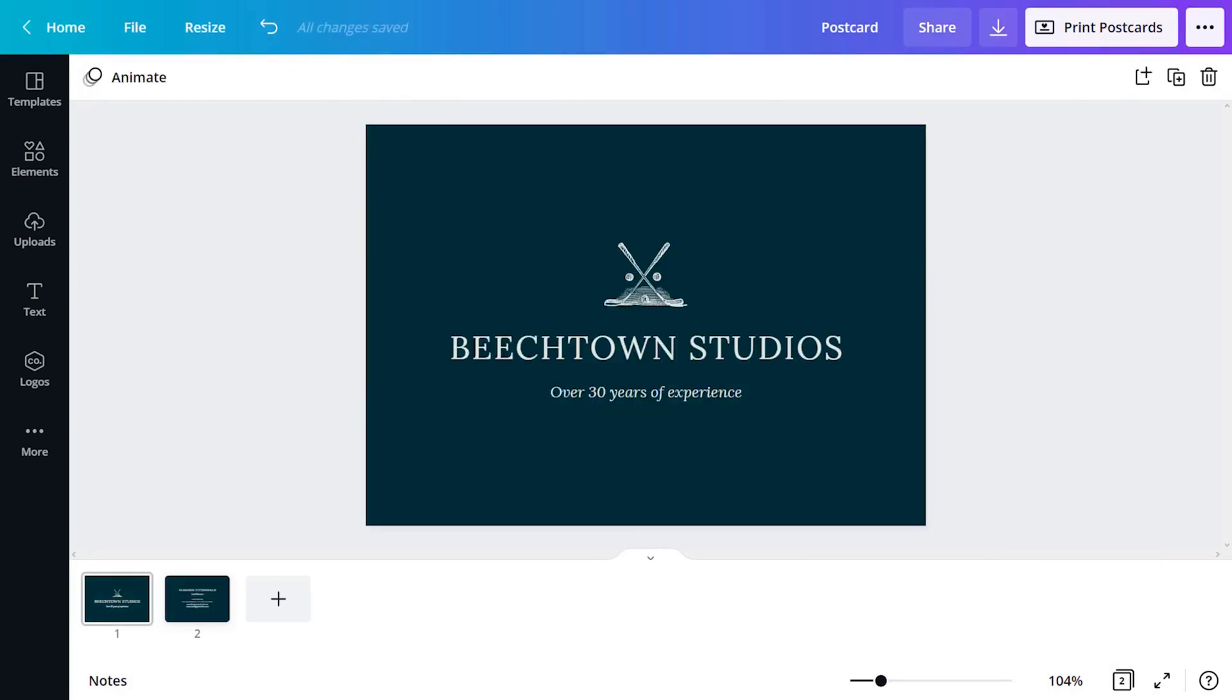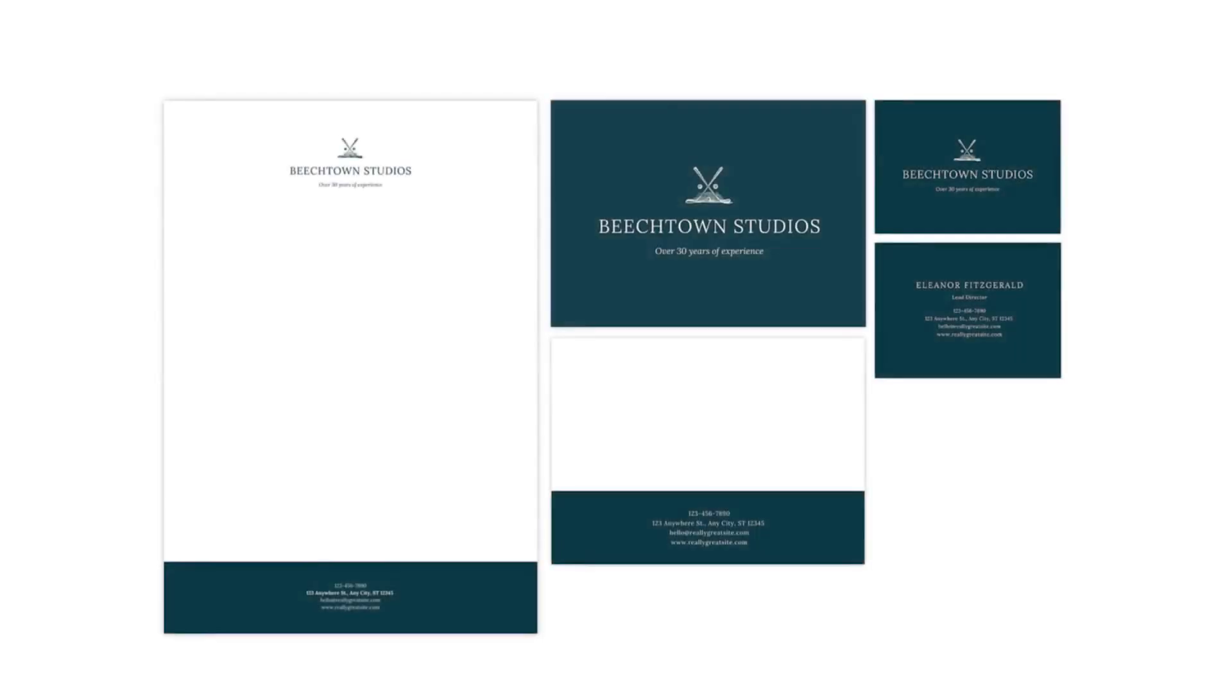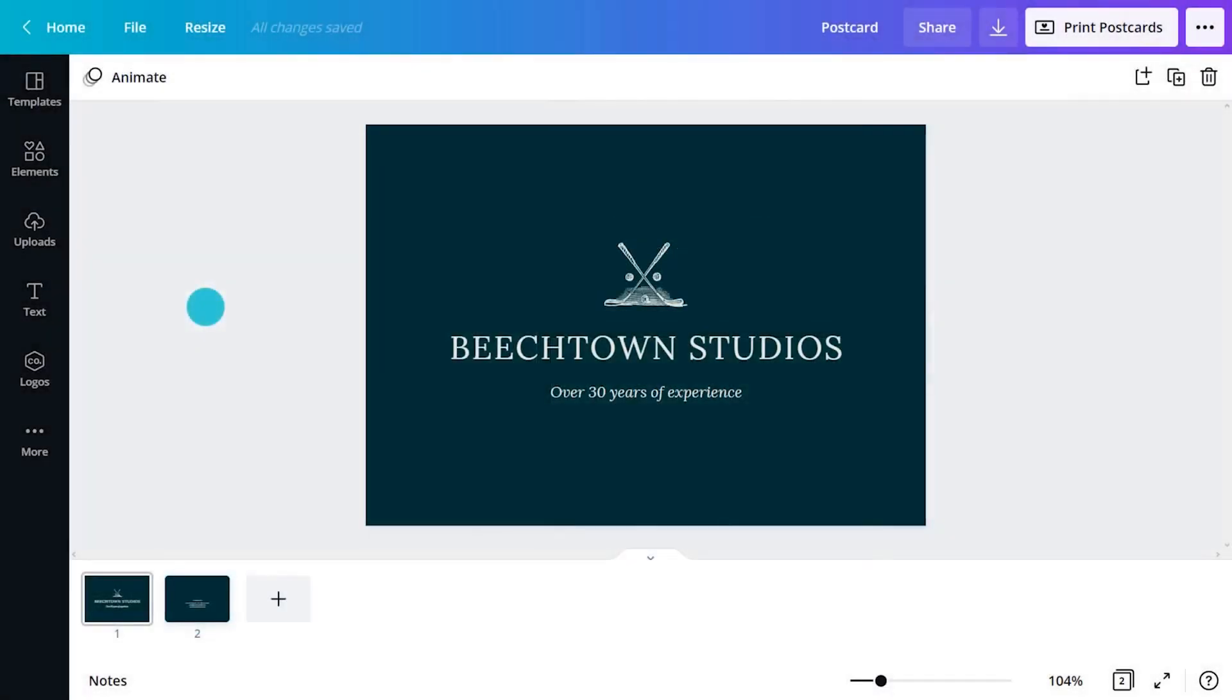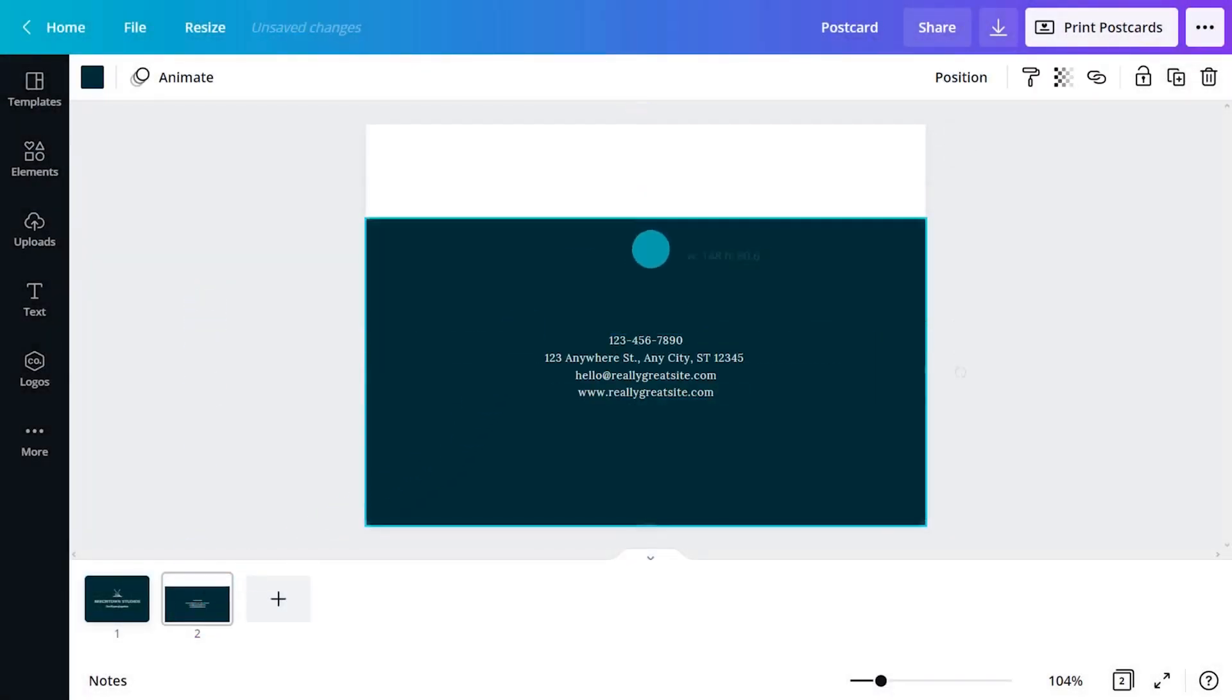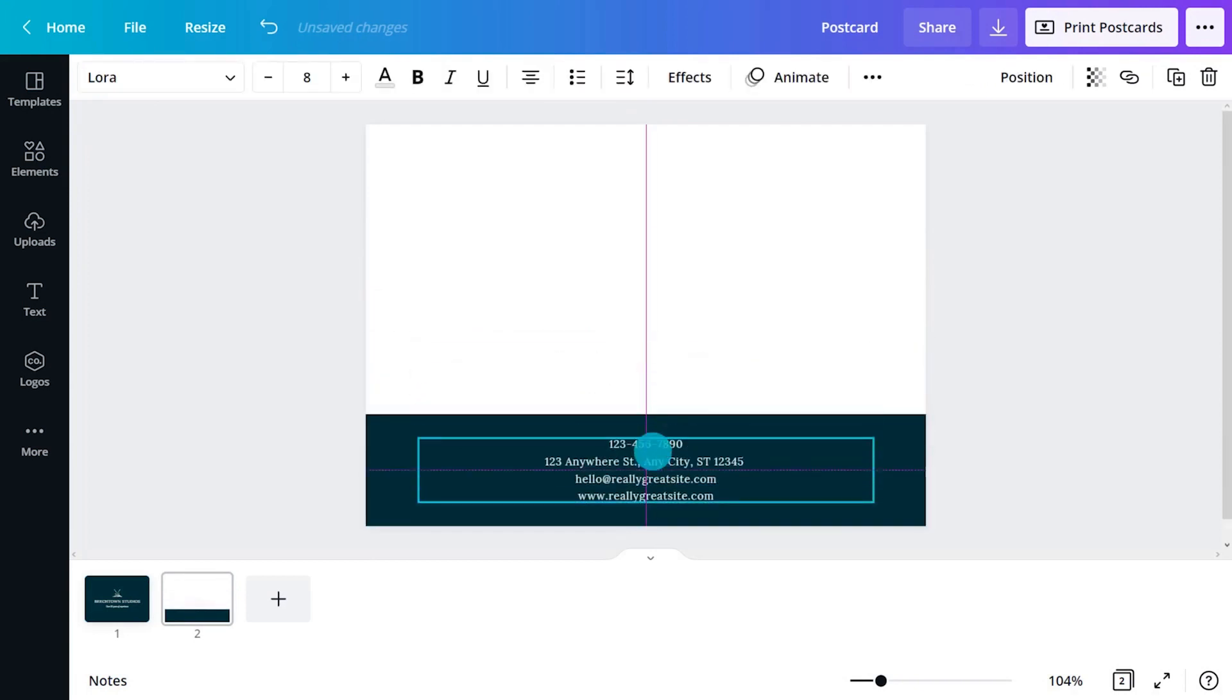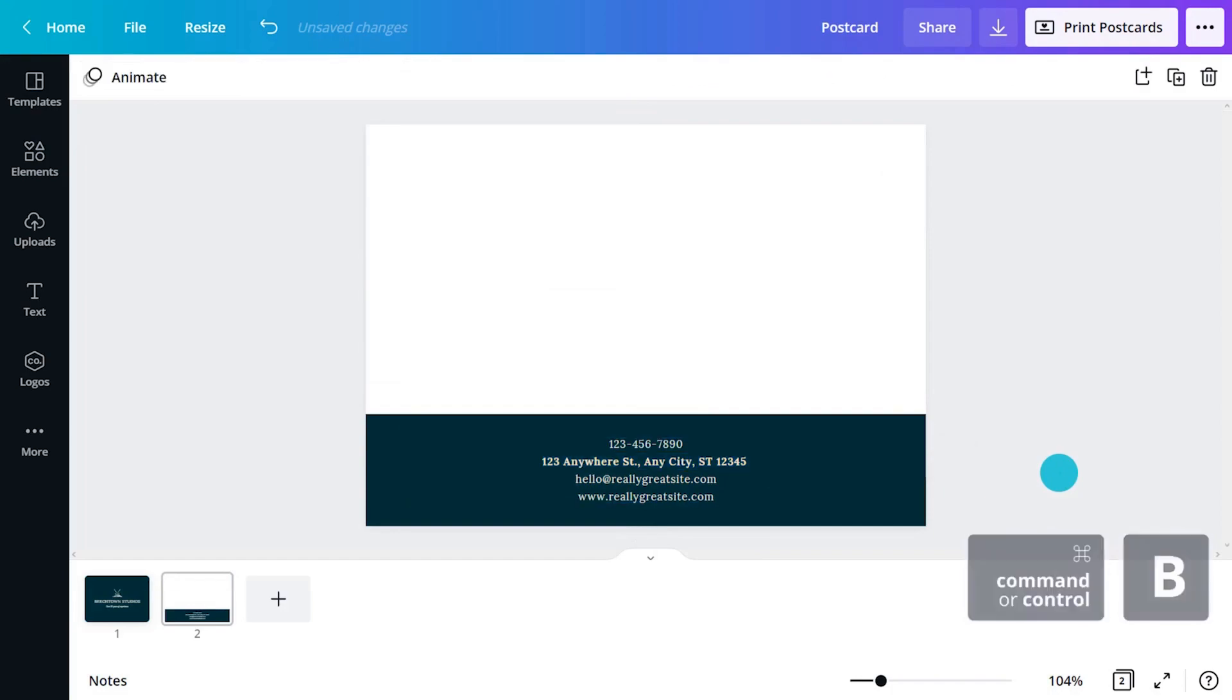When designing stationary, it's essential to keep everything looking consistent. So, cross-reference the different pieces. Reuse arrangements from the business card, letterhead and envelope. For example, on this page, you can copy and reshape the contact details from the letterhead. Does that work? Try lots of options with the ultimate goal of brand consistency.